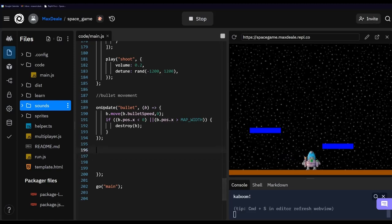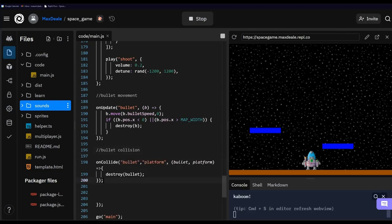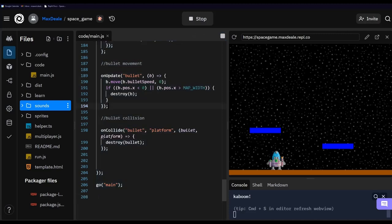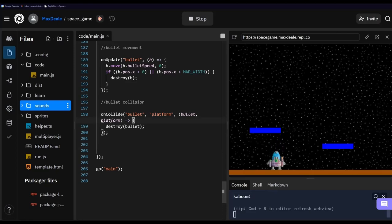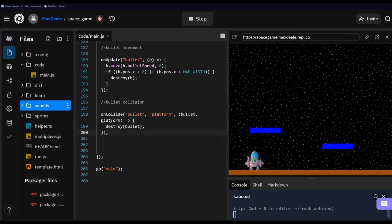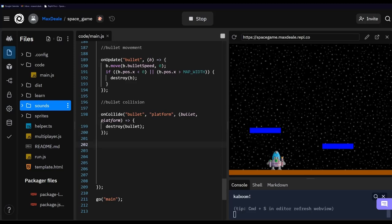What happens if we shoot one of these platforms? We need to take care of that with bullet collision. We're using the onCollide method from Kaboom, checking the bullet tag against the platform tag — basically if a bullet collides with a platform we simply want to destroy the bullet. If I shoot the platform you can see that the bullet disappears — awesome.